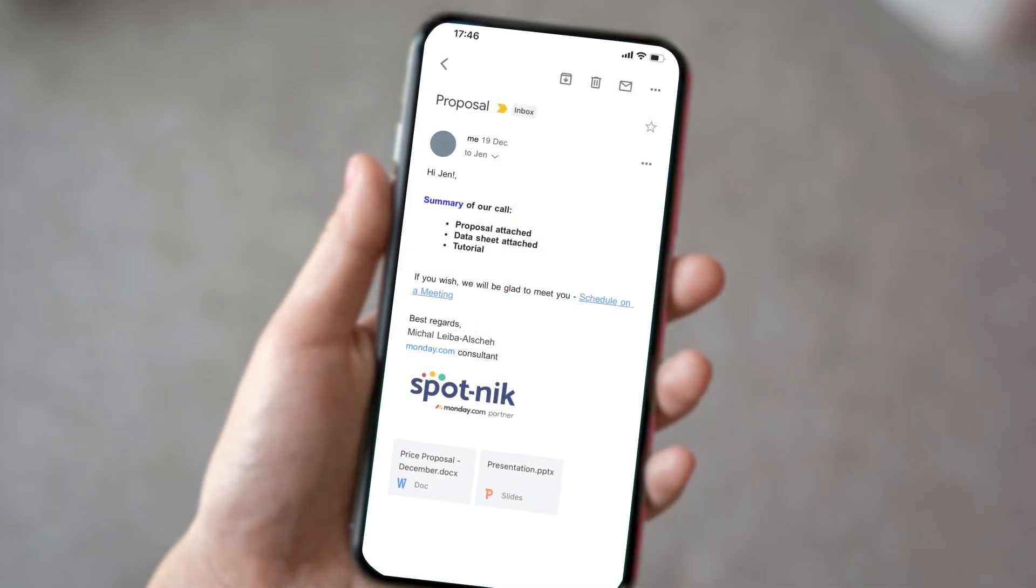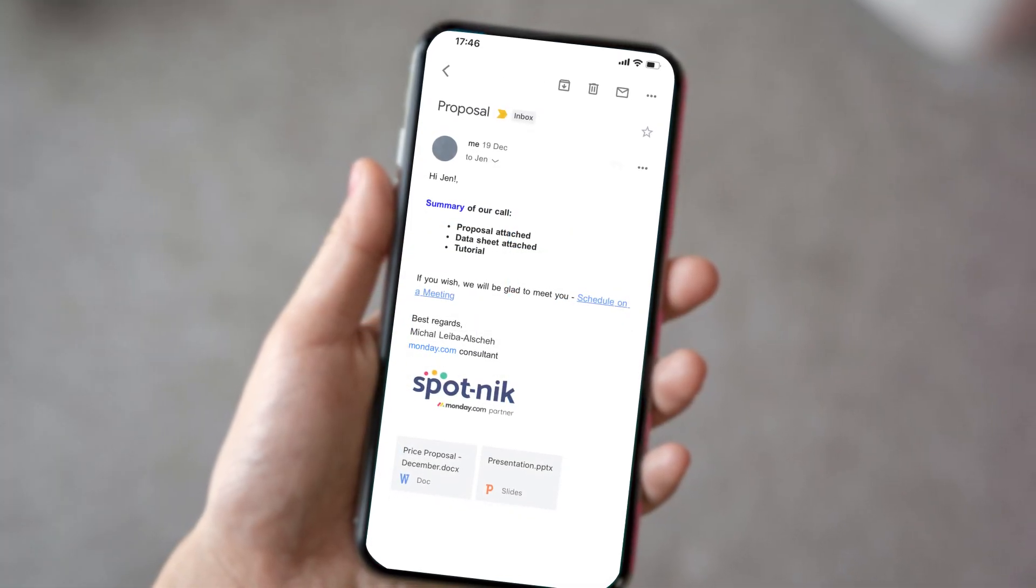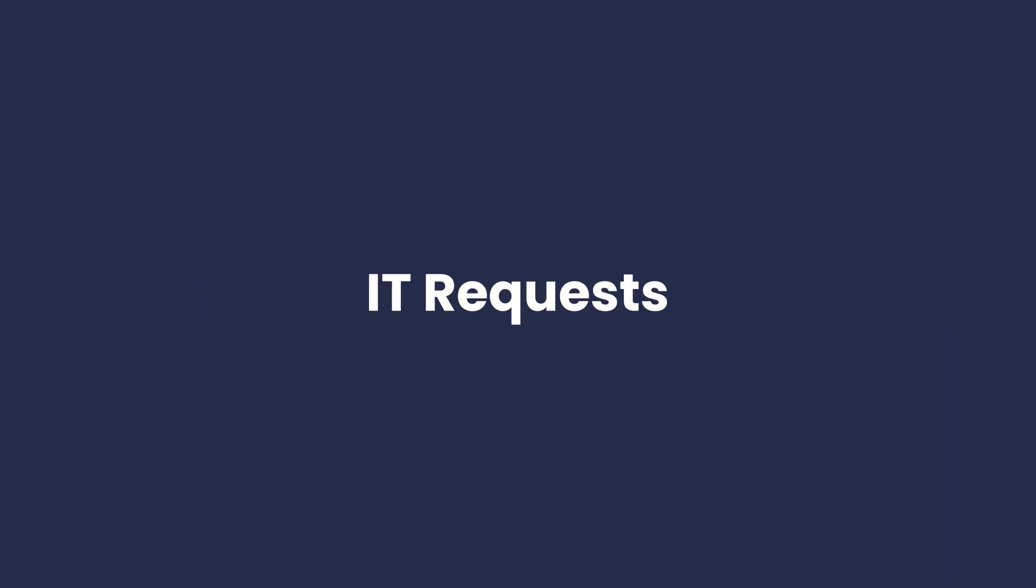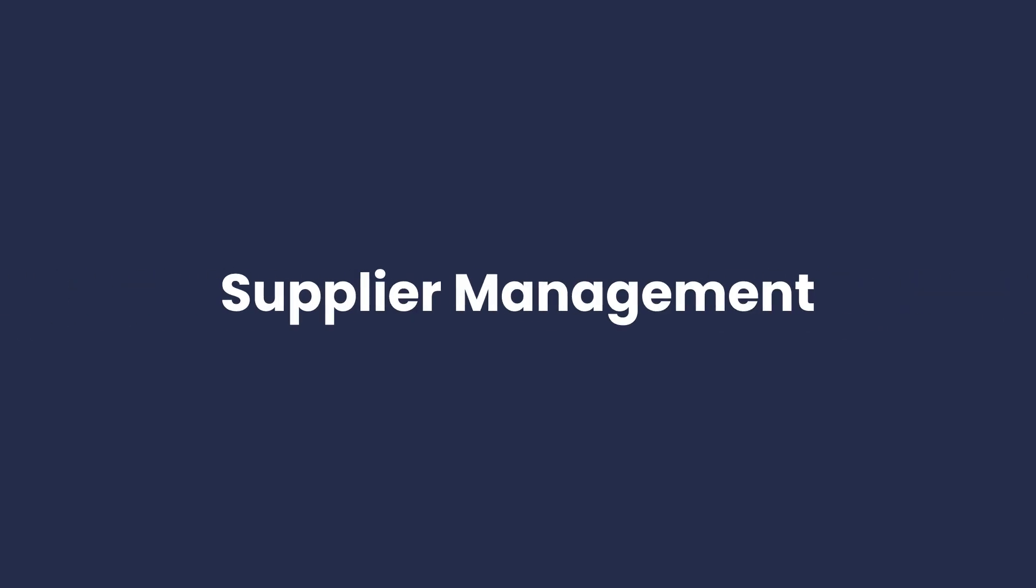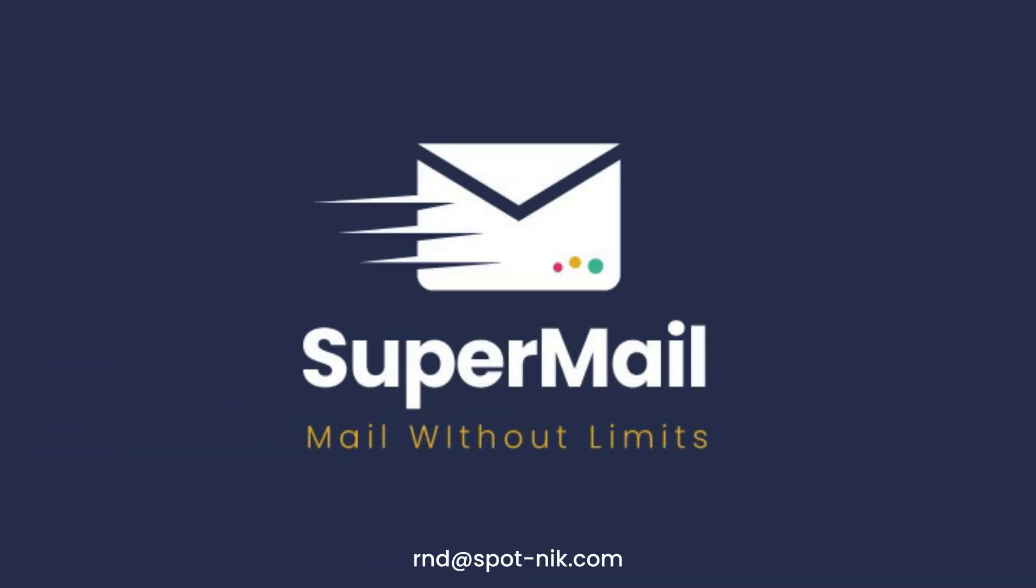Supermail can be used for a variety of use cases, such as email marketing, CRM, IT requests, supplier management, HR activities and more. Try it now for free. Supermail. Mails without limits.